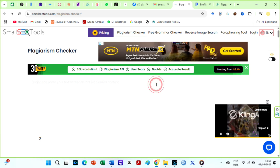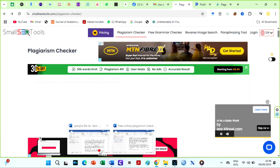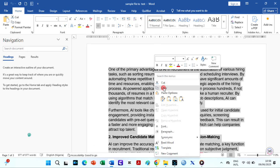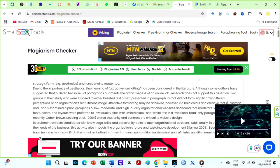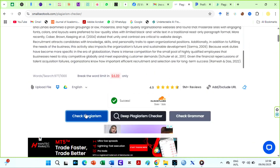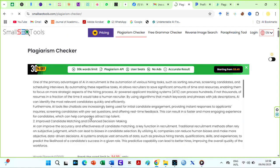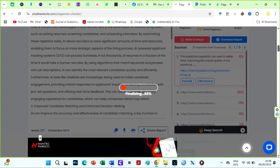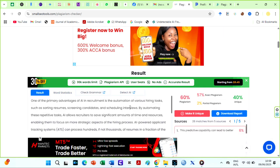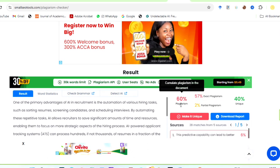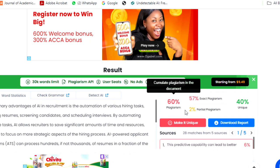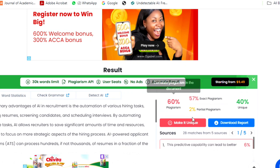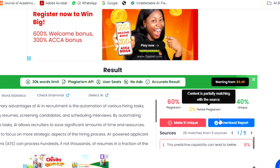Alright, let's check our sample file on Turnitin on the SST plagiarism checker. I am using the copy and paste option. Click on the security checks and check for plagiarism. I will fast forward this as the check here took quite a while. The results are here. This is good. 60% plagiarism with 57% exact plagiarism and 2% partial plagiarism.